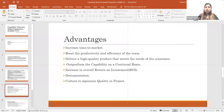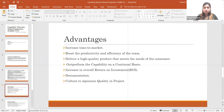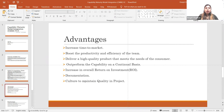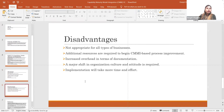Documentation makes it easier for new resources to learn things and work faster when everything is documented. It is always a good practice to document things, though it depends on whether the organization follows it, as it is time-consuming and requires effort. CMMI also creates a behavior and culture within an organization to maintain product and service quality in projects.